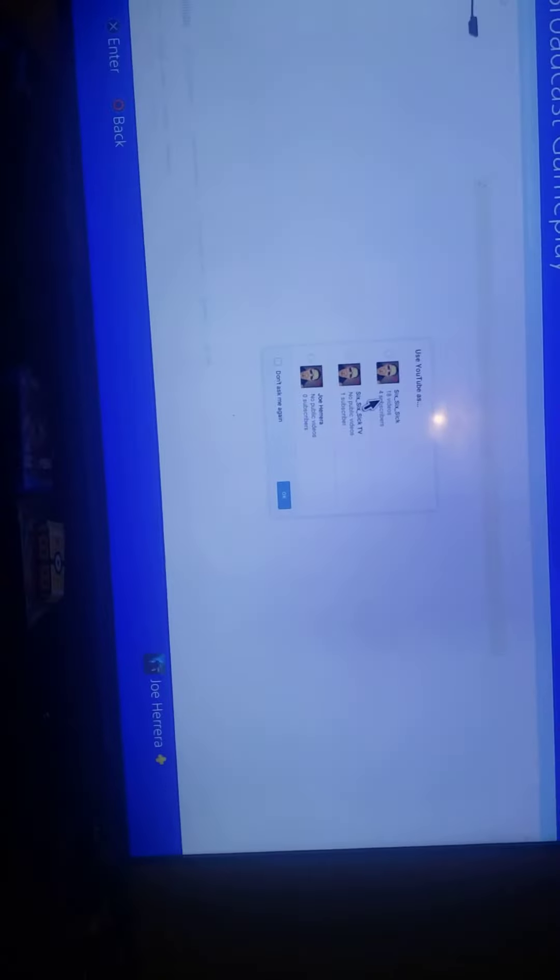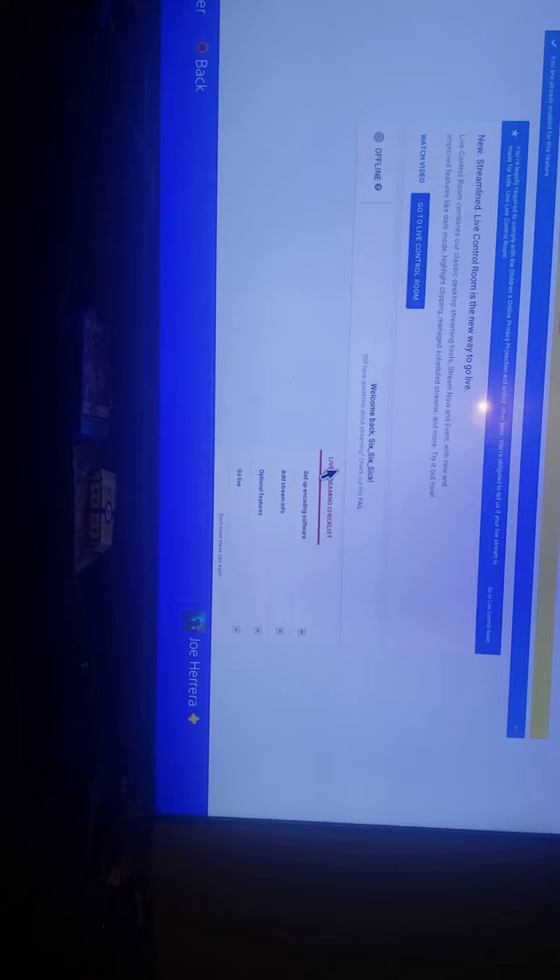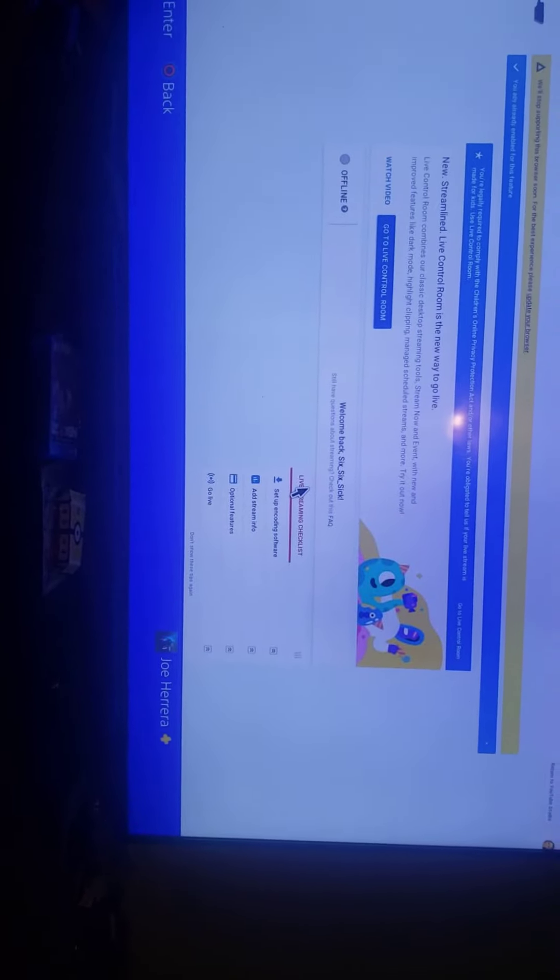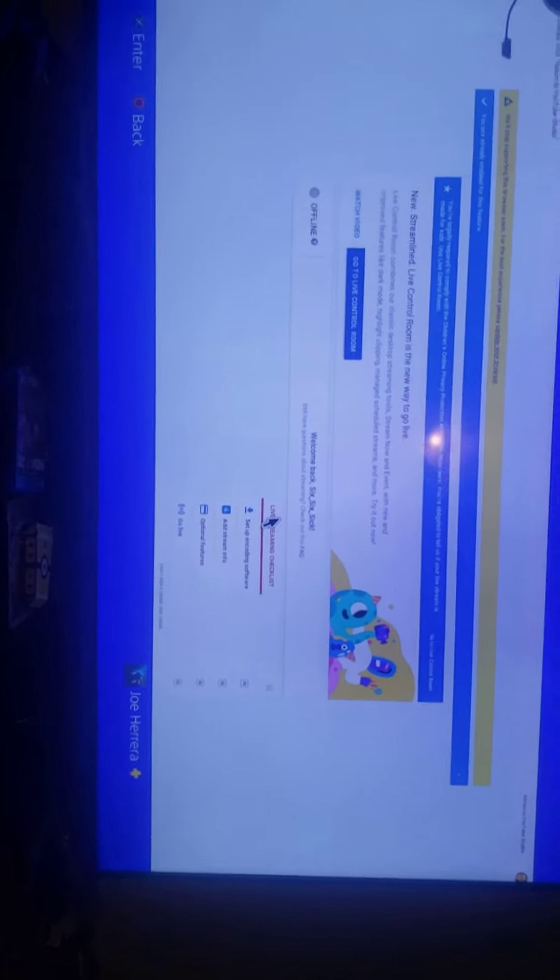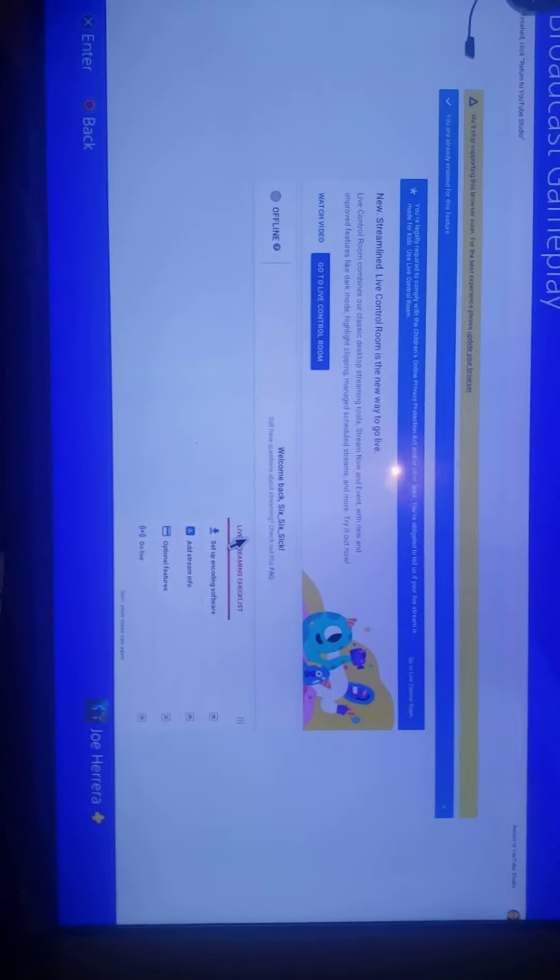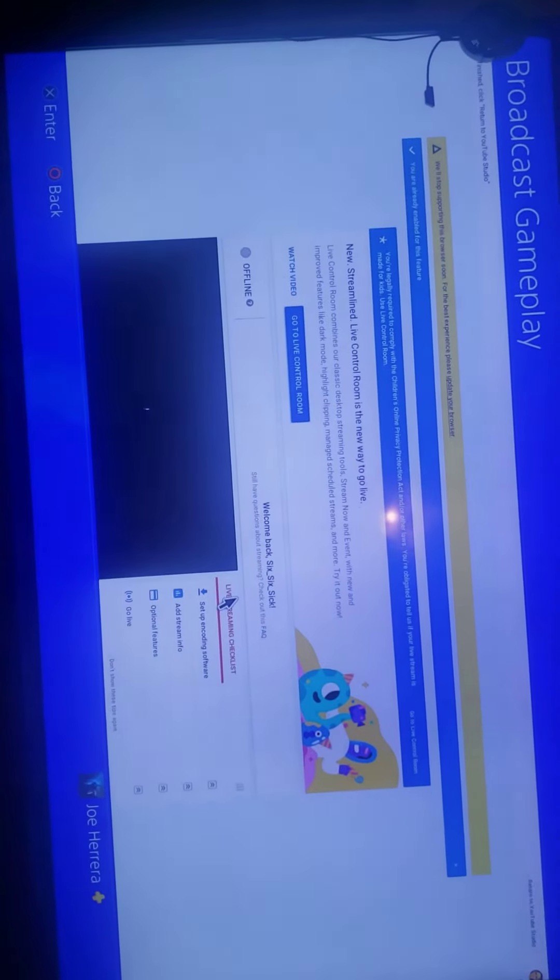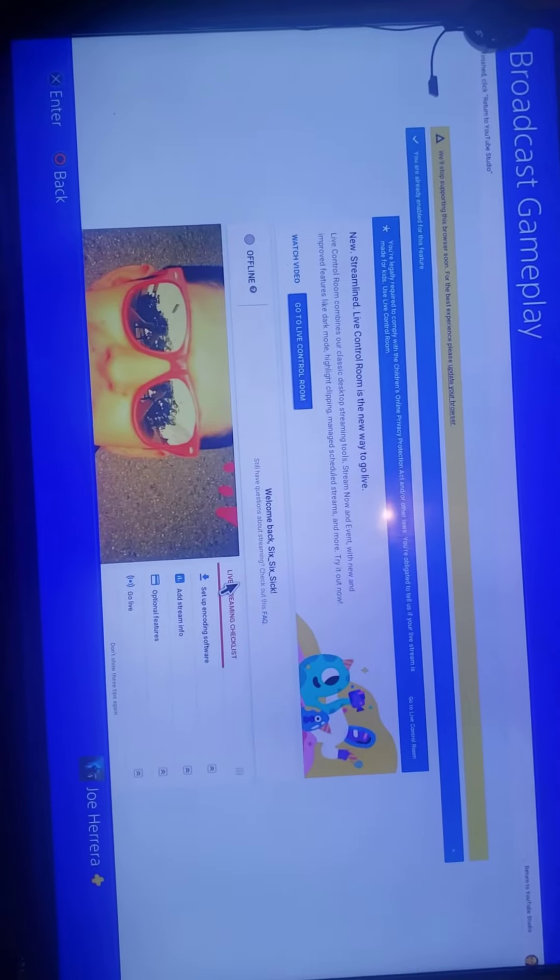And then it goes here and I press on that and I press okay. And then it says I am enabled for this feature.